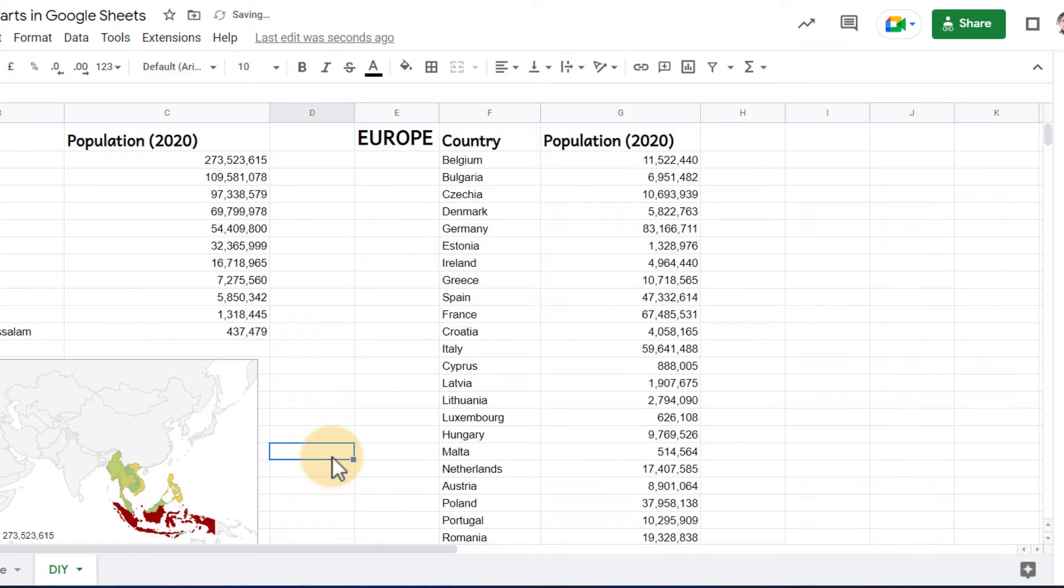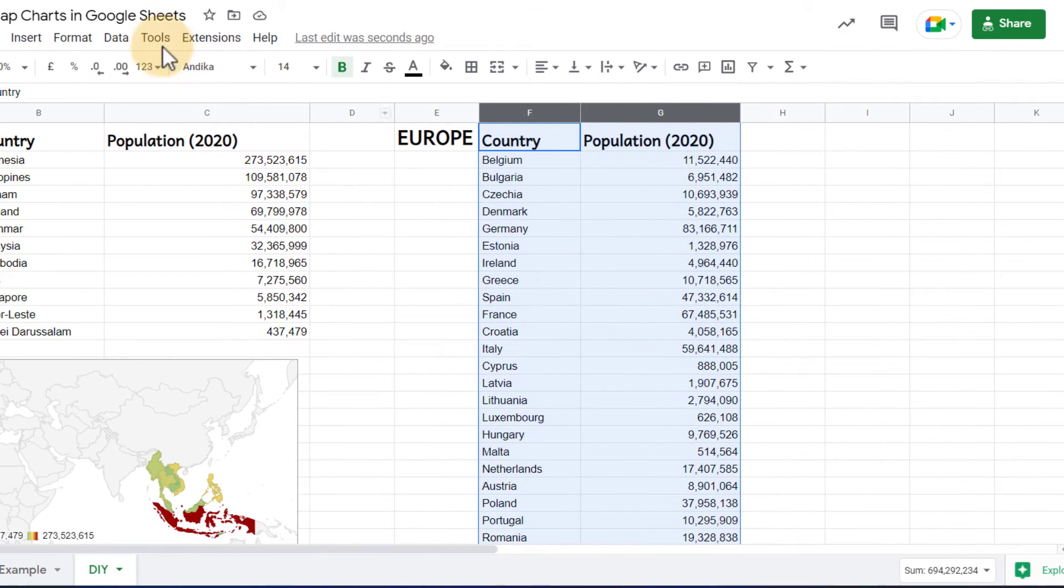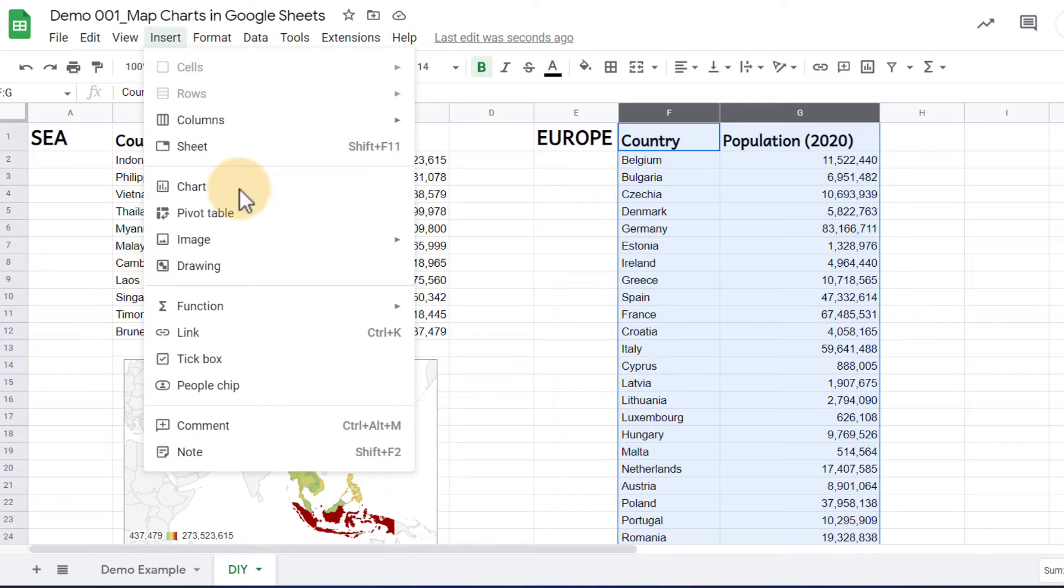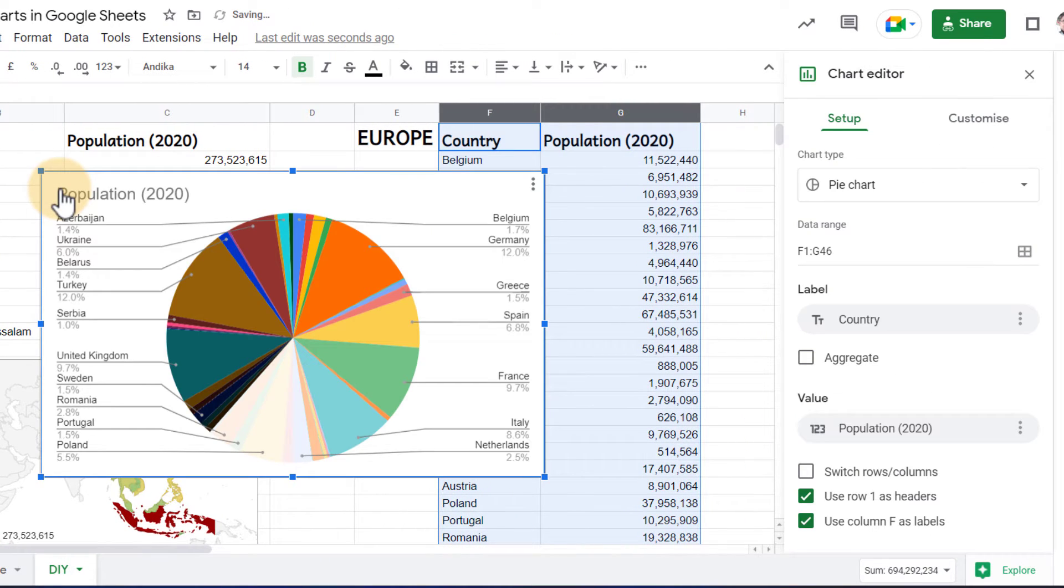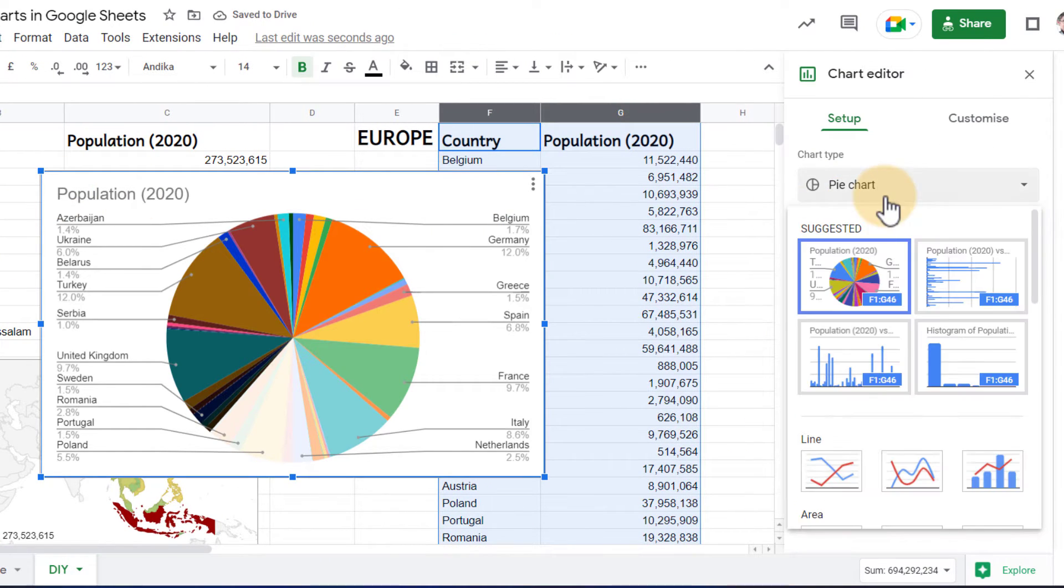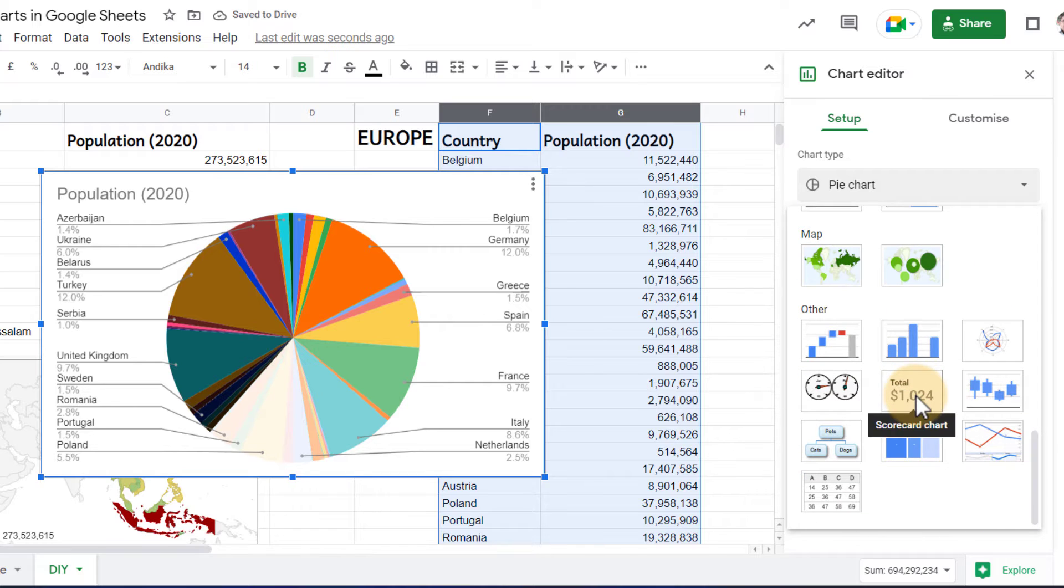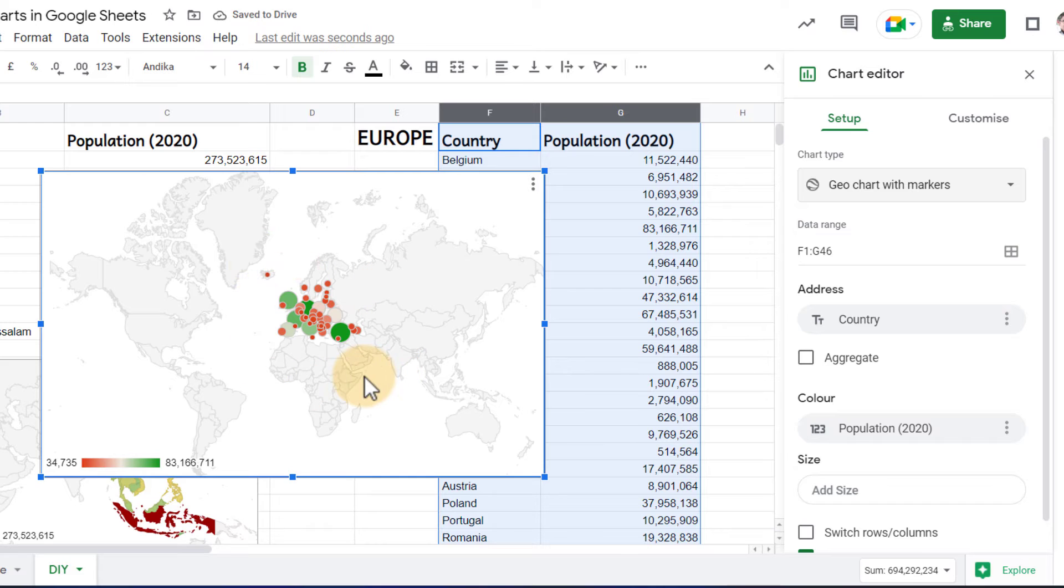Let's do this one more time, and this time let's select the European countries. We're going to select our data set and go to insert chart. Again, it defaults to the pie chart. No problem. We change it. And this time let's select the map chart with markers. We're going to let it populate.